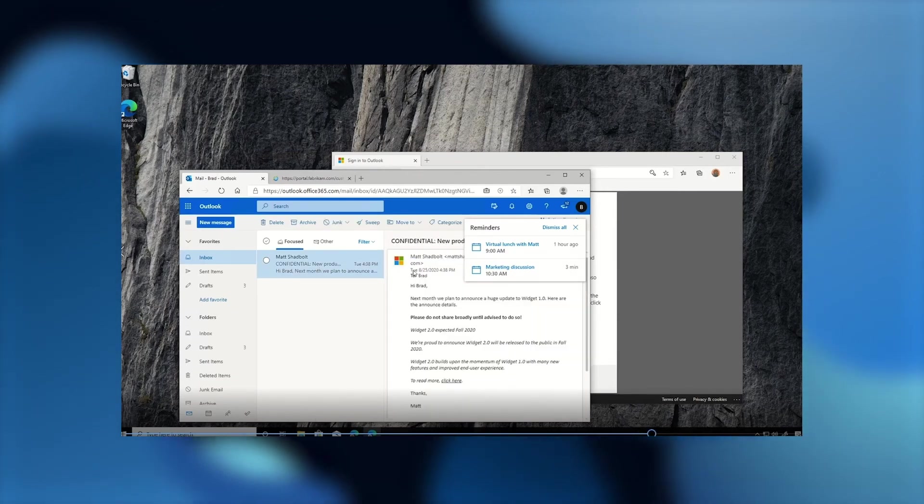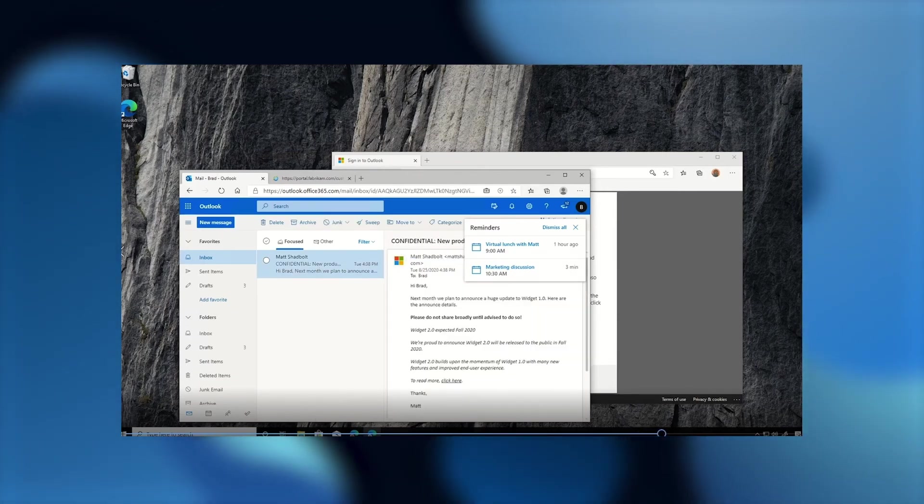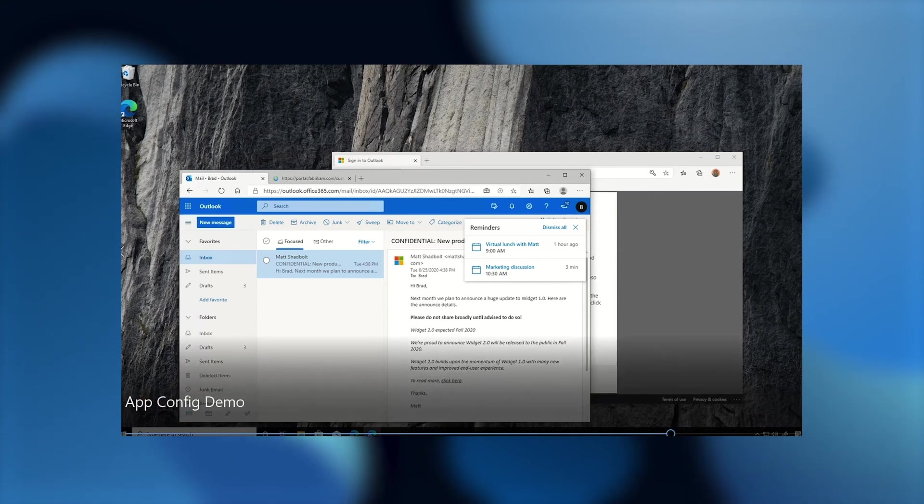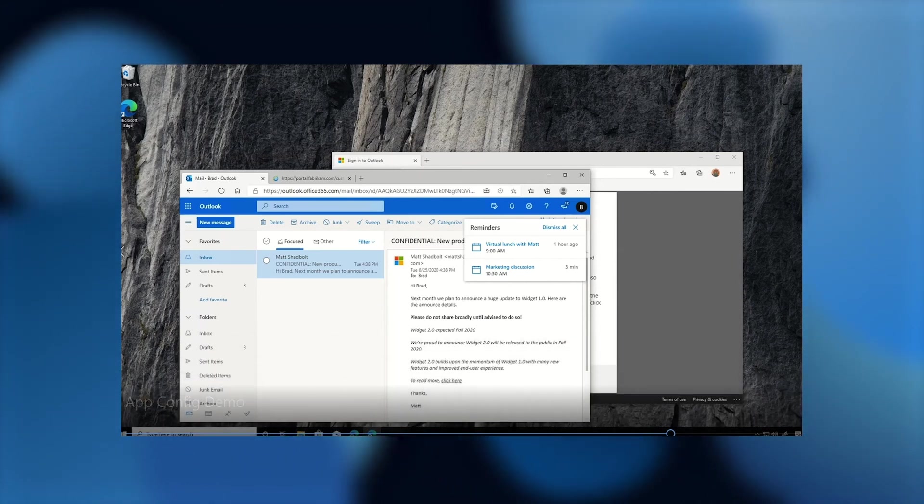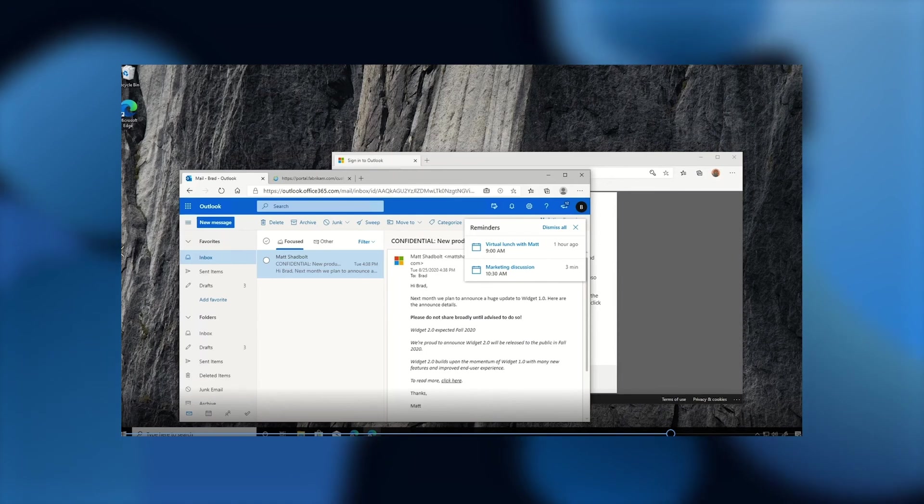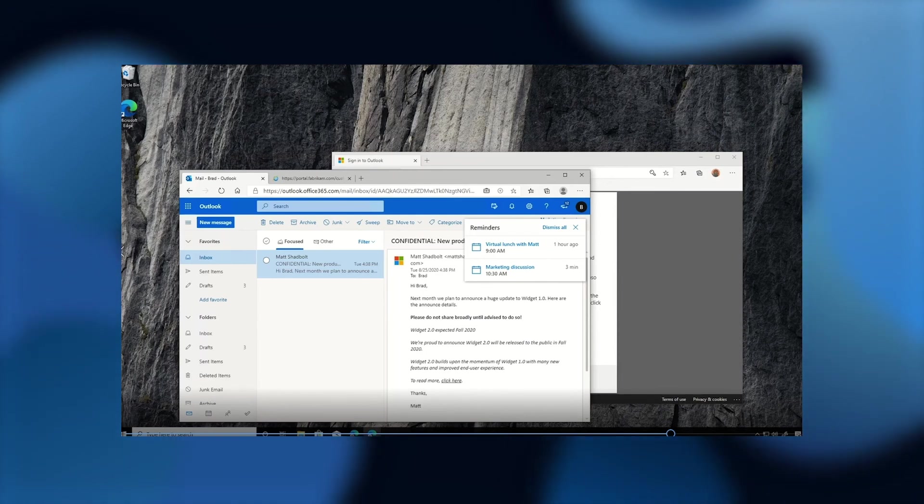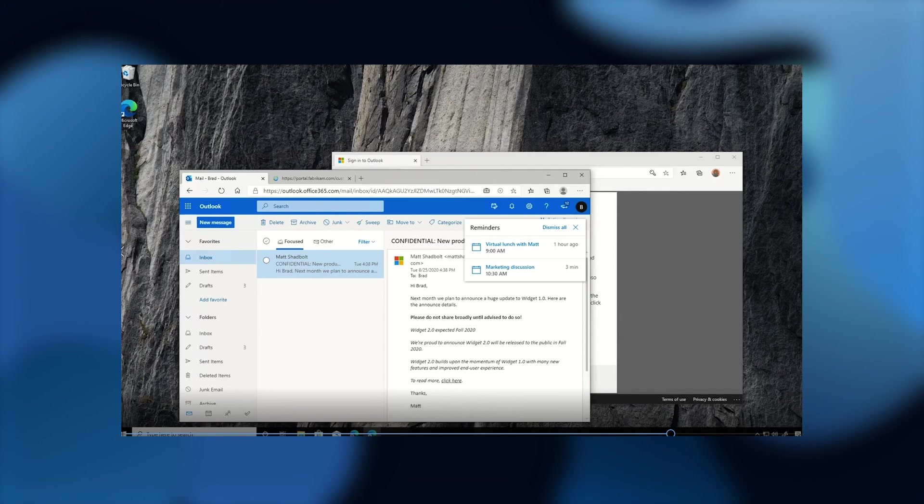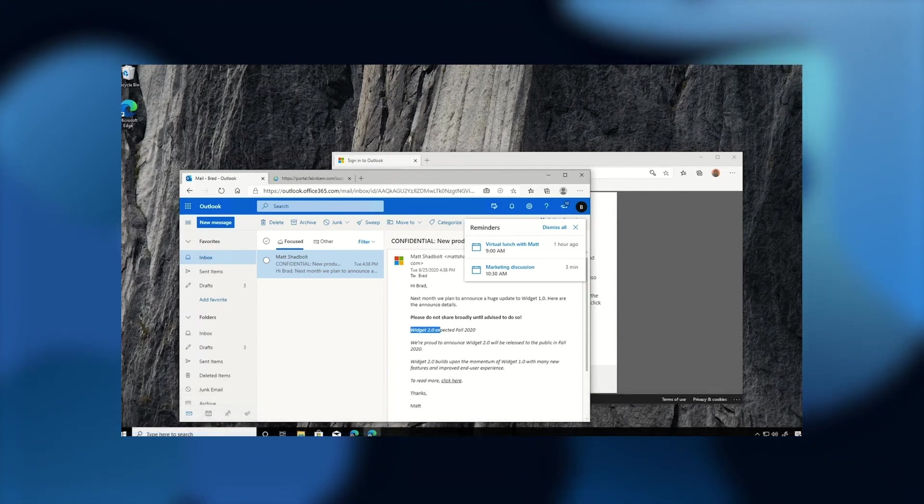So let's go back to that email and continue on with that scenario. It looks super interesting because it has a confidential couple of letters, and those are always fun emails. In this one, I'm told in nice bold letters, specifically, don't share this broadly until advised to do so. And it looks like there's an ETA of when this Widget 2.0 is going to GA. Well, I can write my own rules, right? I do what I want.